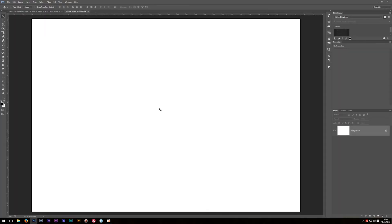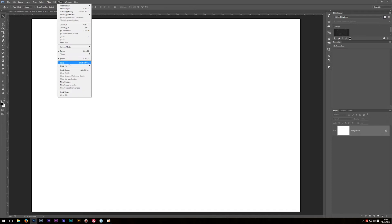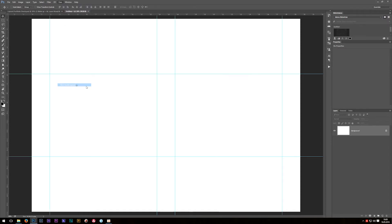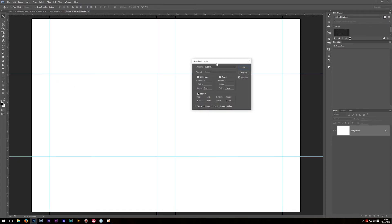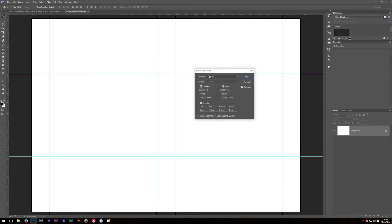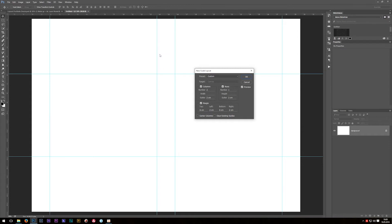Now back in Photoshop, the way you will always start your layouts is go to View and then choose New Guide Layout. At first this menu may look a bit confusing because of all these numbers, but actually it's very easy. Columns are the vertical lines, rows are the horizontal lines, and the margin is the area around the edge, around the border of your canvas.